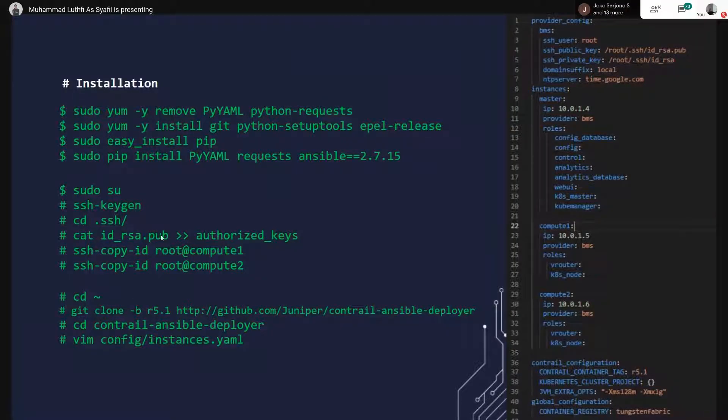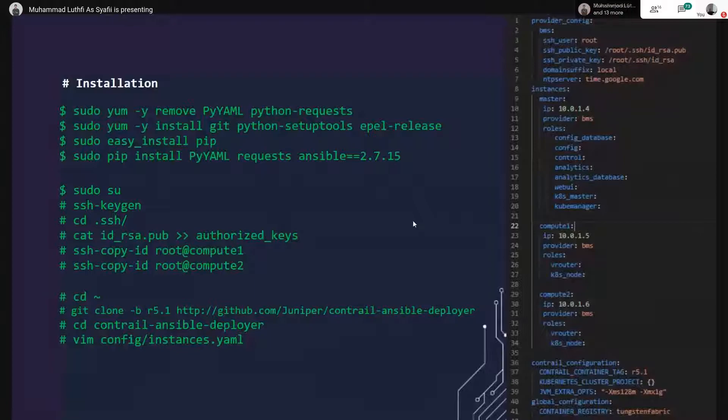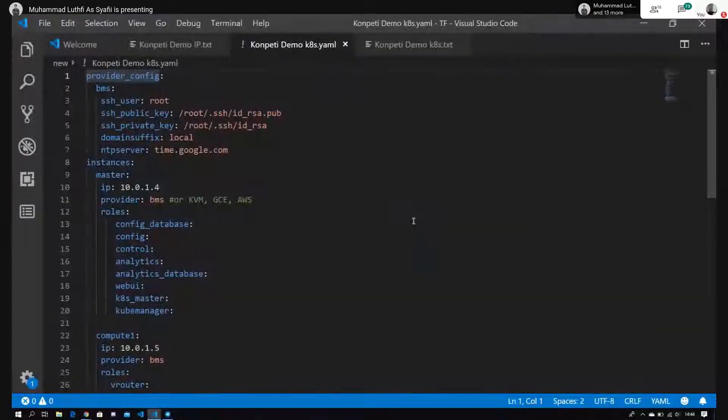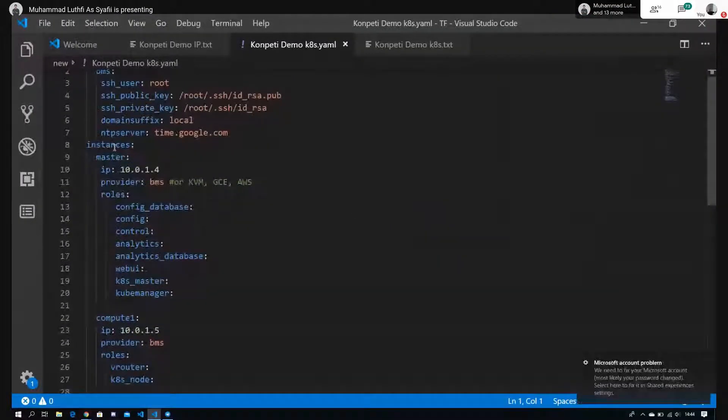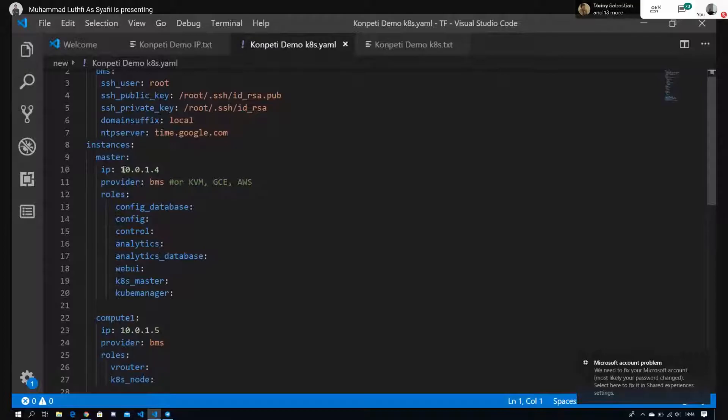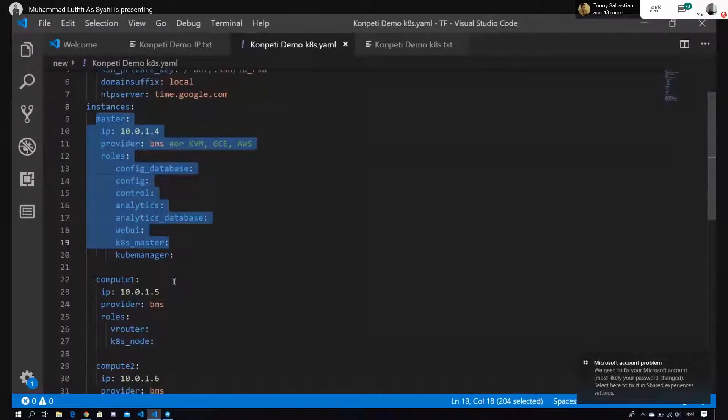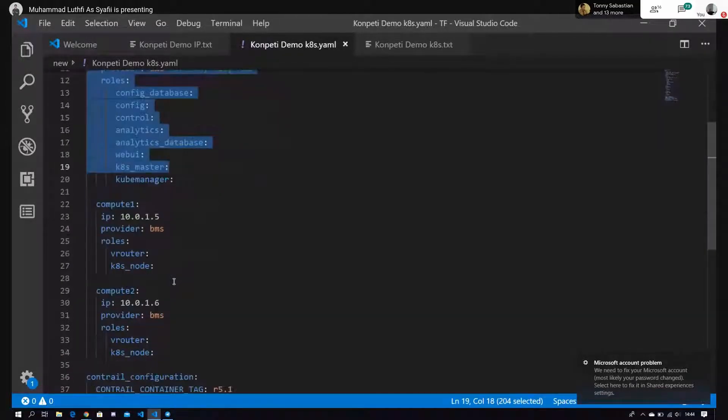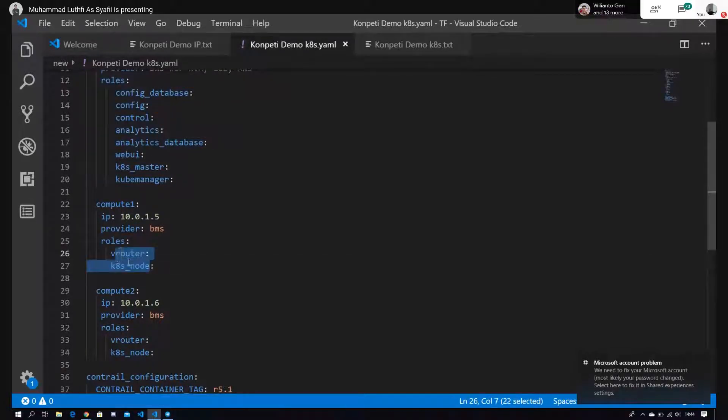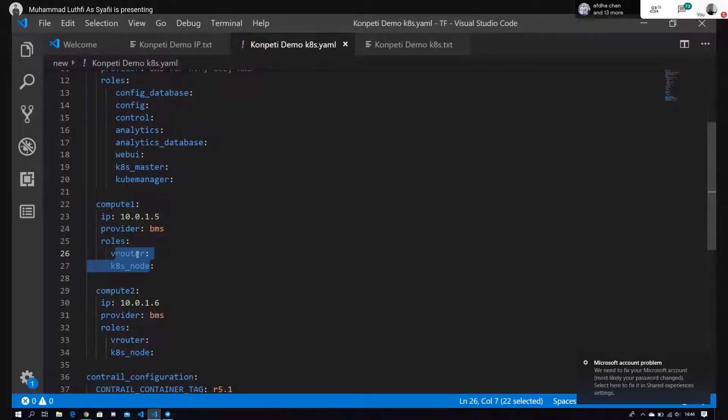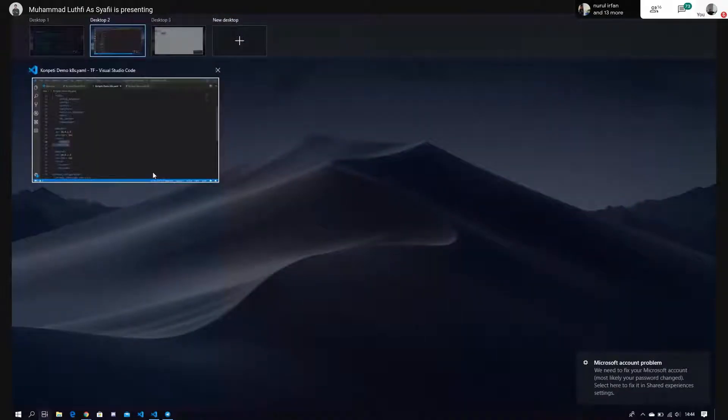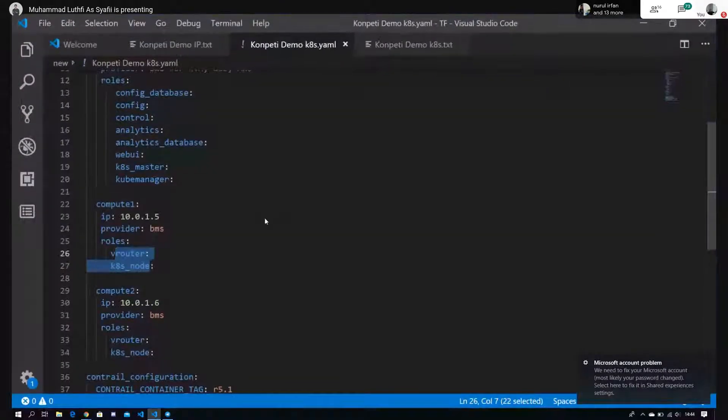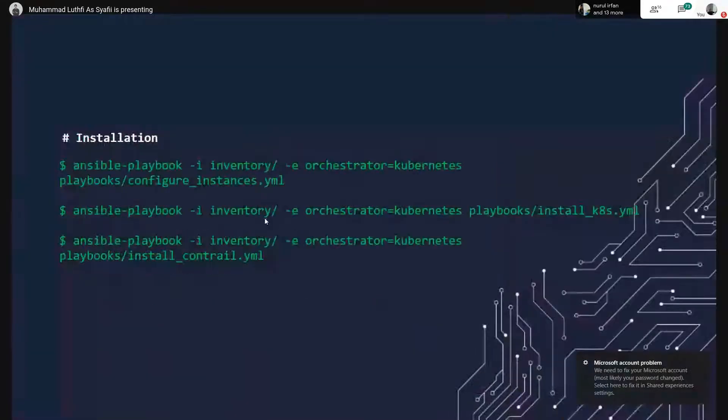Di sini installasinya. Di sini saya jelasin config-nya sebentar. Di sini ada master, kita tinggal define master-nya. Di sini ada compute 1, compute 2. Isinya itu v-router sama K8S node. Jadi setiap compute itu punya v-router-nya masing-masing. Udah cukup itu, kemudian tinggal di-deploy.